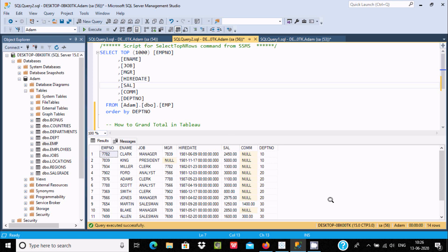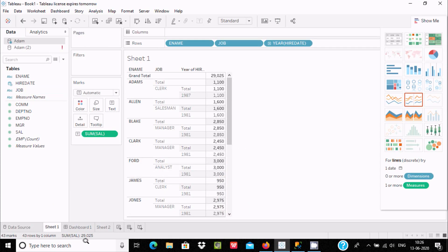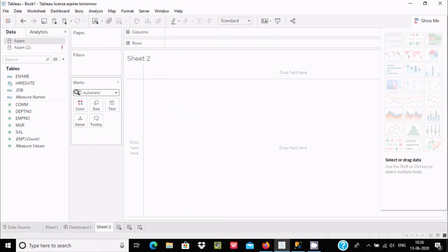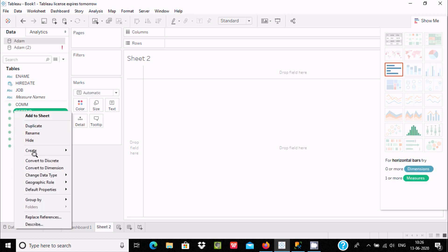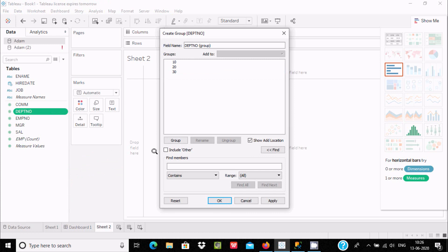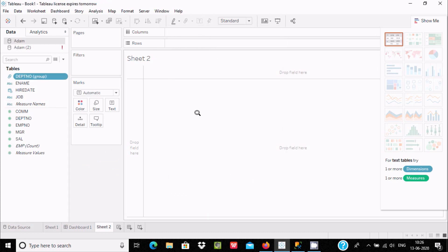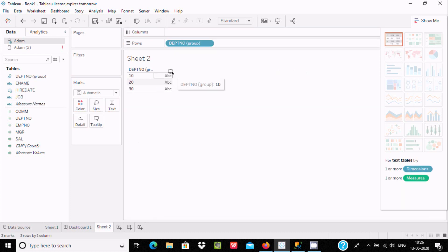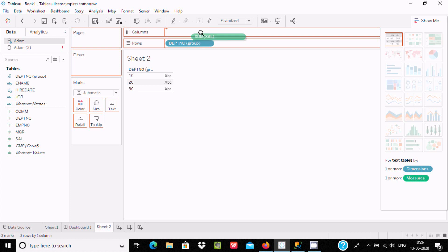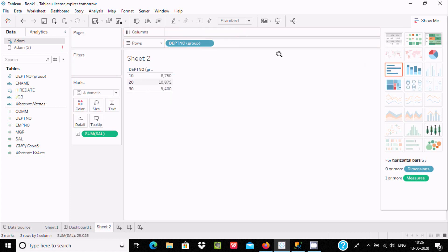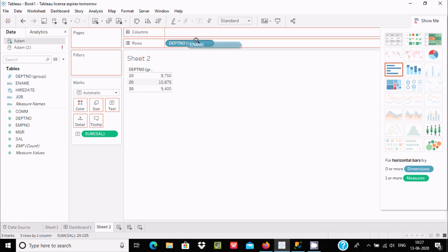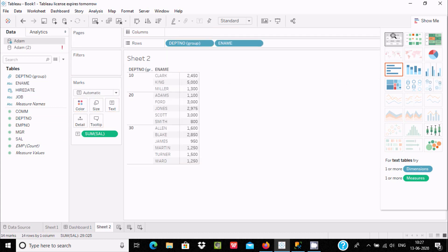For this, let's open a new sheet. First let's make our dpt number into one group — no need to change anything, click OK. After clicking OK, we need to drag dpt number and sal here. This is the sal column.